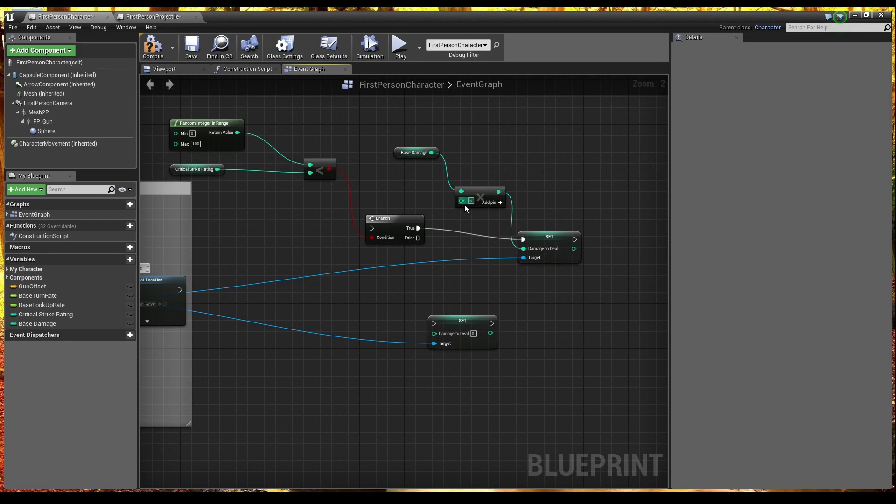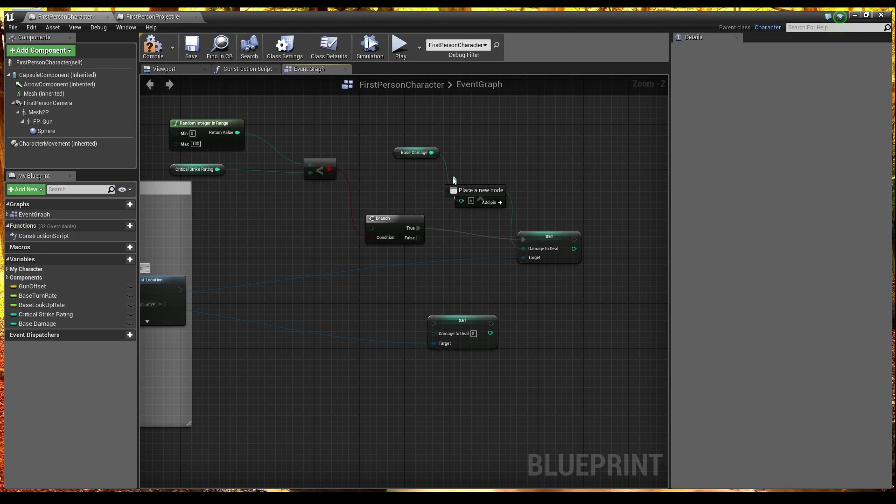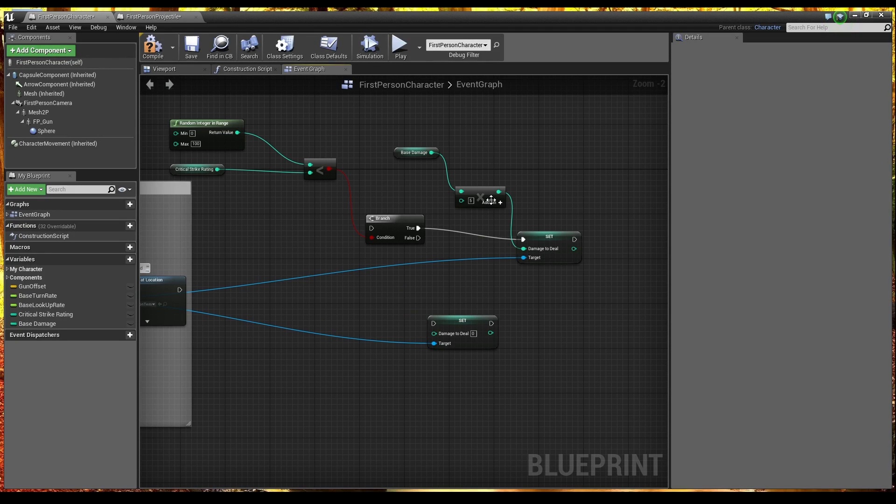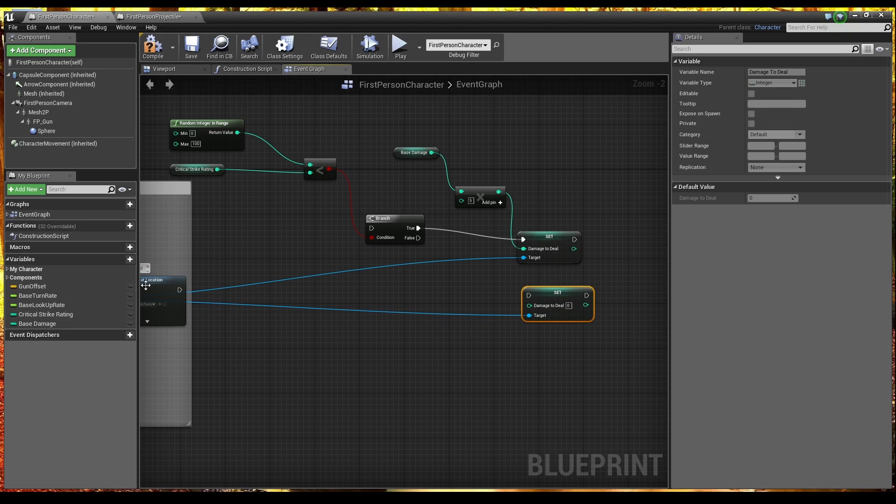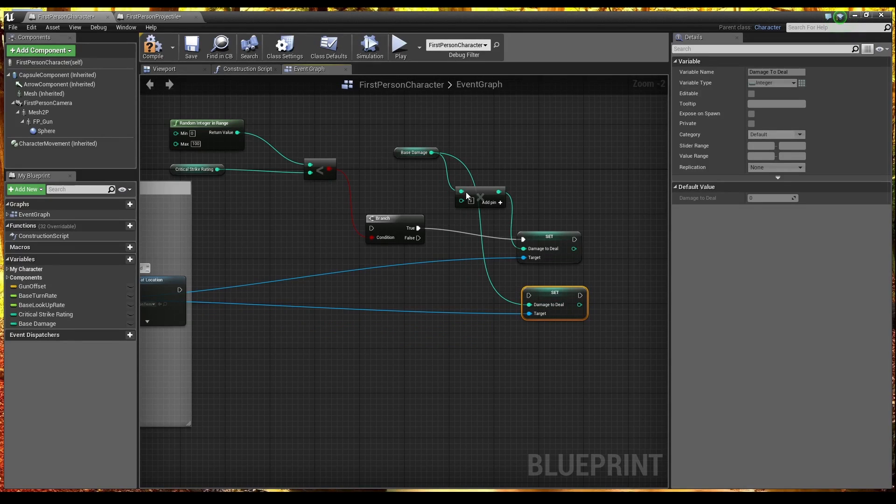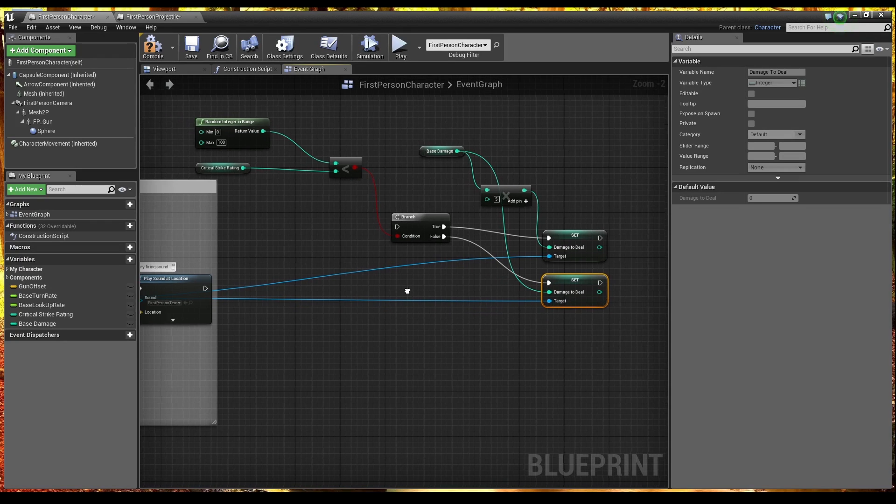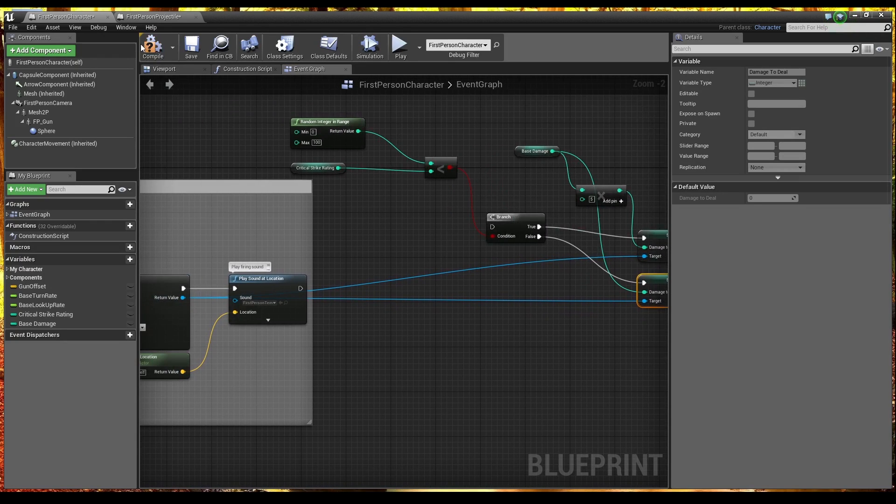So you would have. If you wanted to make. Custom multipliers. So you pick up. Critical strike multipliers. That stack or something. This is where you would. Plug those in. But we'll leave that. As a hard coded five for now. If it's false. Then we just want to deal base damage. Without the multiplication. Of the plus five on there. So we'll plug that into there. And that's about it. Now let's just take a look. At the values of this.